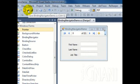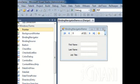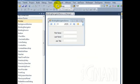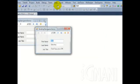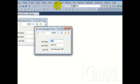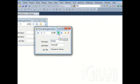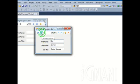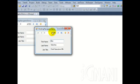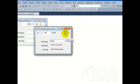We are all done. Save it and execute the form. You can see the form with the data from the view. Test the form by clicking the next, previous, first record, and last record buttons to see the binding navigator in action.